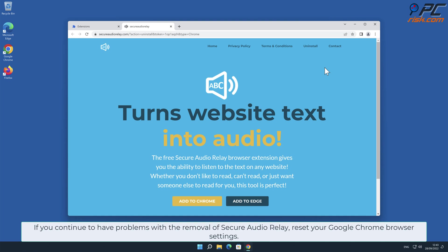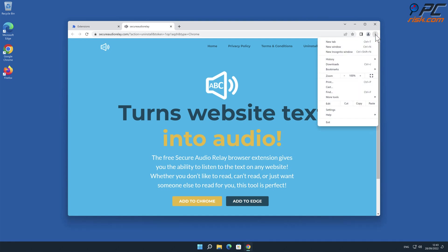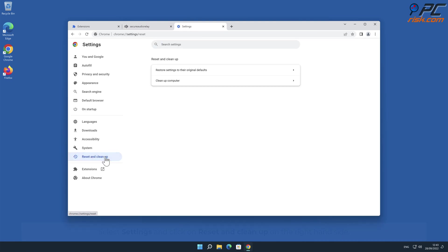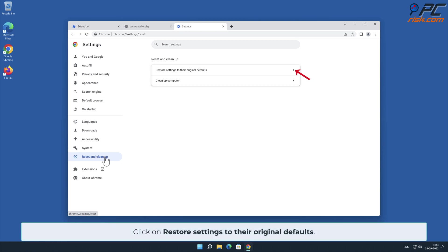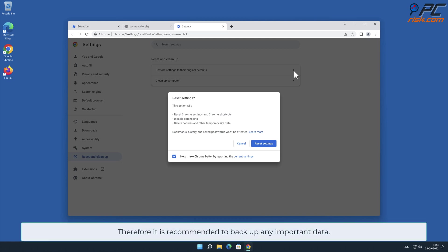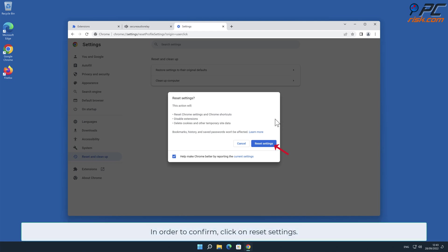If you continue to have problems with the removal of Secure Audio Relay, reset your Google Chrome browser settings. To do that, click the menu button on the right upper corner of the screen, select Settings, and click on Reset and Clean Up on the right-hand side. Click on Restore Settings to their original defaults. Note: resetting browser settings will remove existing settings and shortcuts, disable extensions, delete cookies and other temporary site data. It is recommended to back up any important data. To confirm, click on Reset Settings.